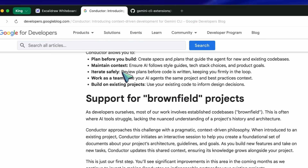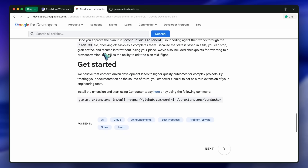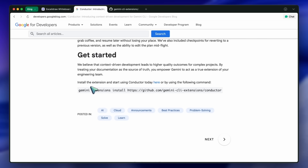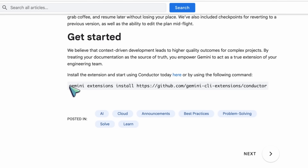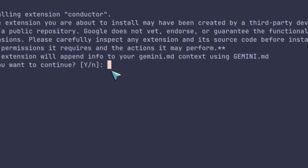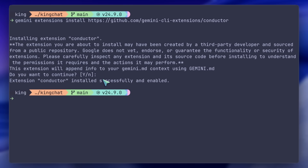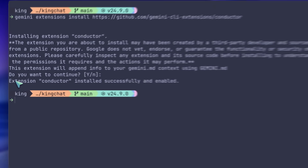Let me show it to you in action because explaining it doesn't really do it justice. The setup is incredibly fast — you don't need to install a heavy desktop application or change your IDE. You just need the Gemini CLI installed on your machine. If you have Node.js, it is literally one npm command. Once you have the CLI, you run a simple command to install the Conductor extension — it takes literal seconds. I'll put the exact commands in the description. I have my terminal open here.